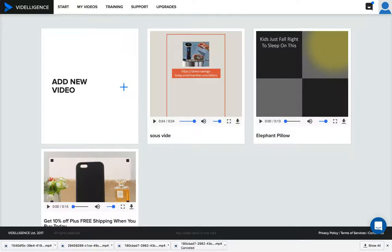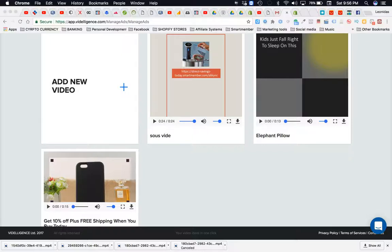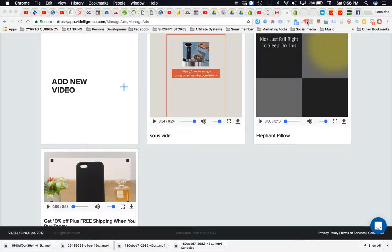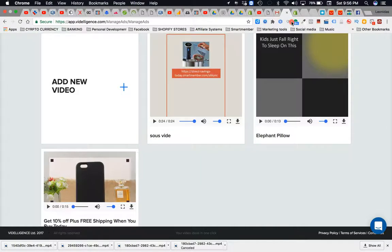I'm gonna go over here to Amazon real quick and show you how cool this product is. Actually, I'll go to AliExpress because it integrates really good with Shopify.